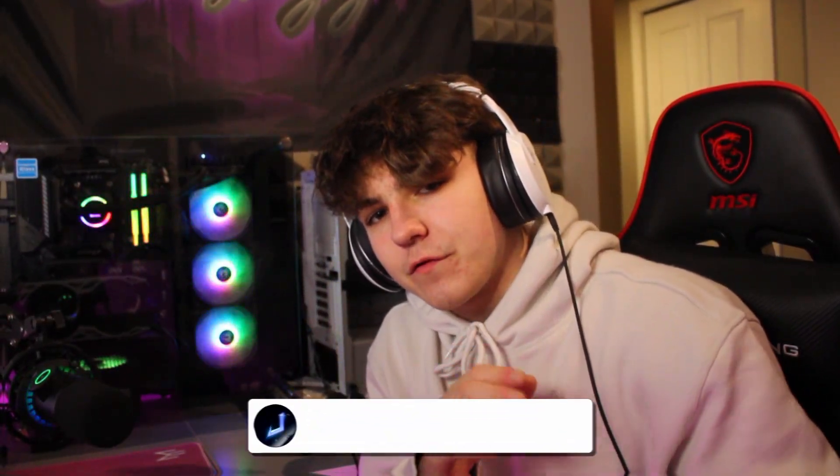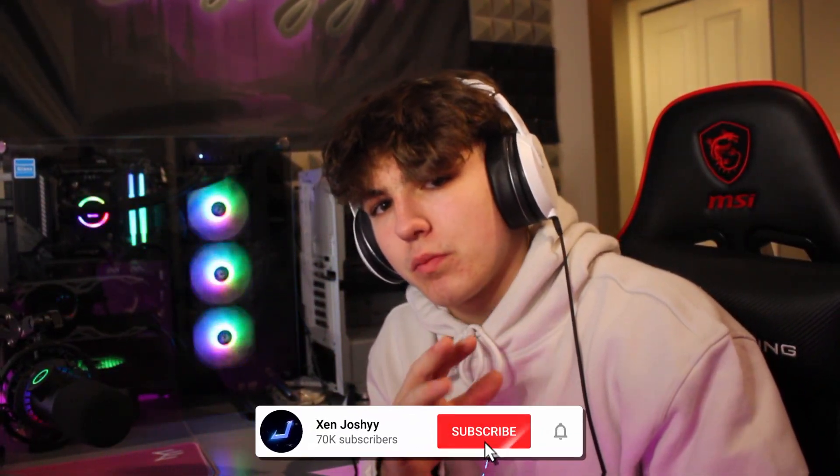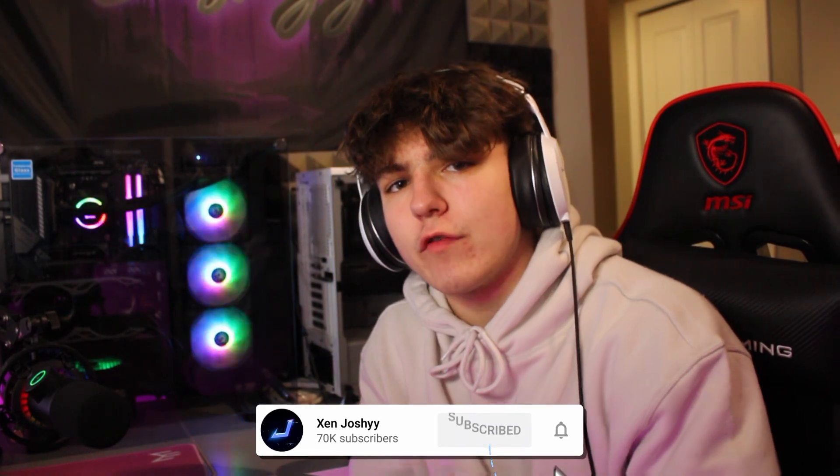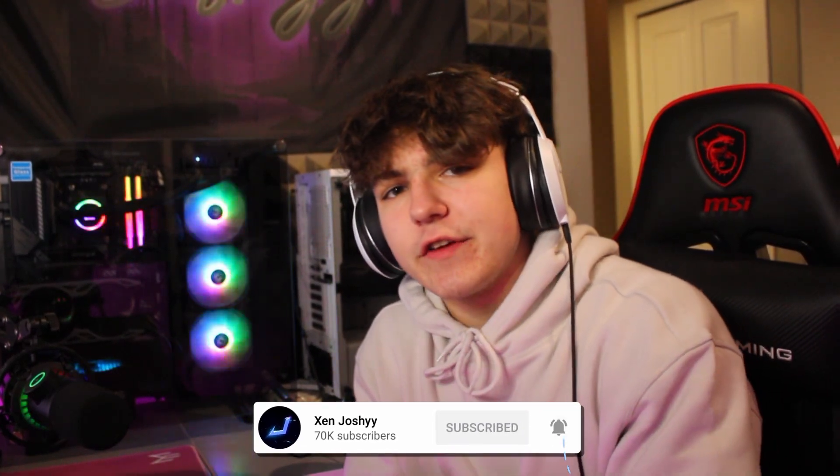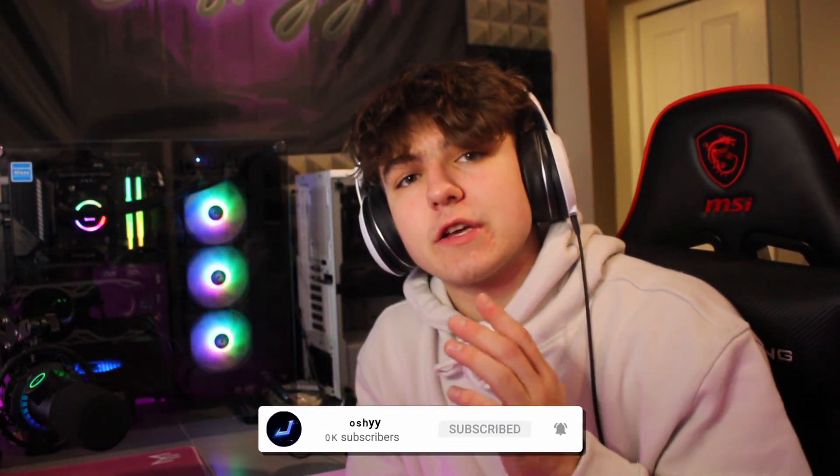All right guys, what is up? It's Josh back with another video. Today I'm getting back to tutorials and showing you how you can edit a Fortnite montage for 100% free with zero plugins whatsoever inside of DaVinci Resolve. I hope you guys do enjoy the video.